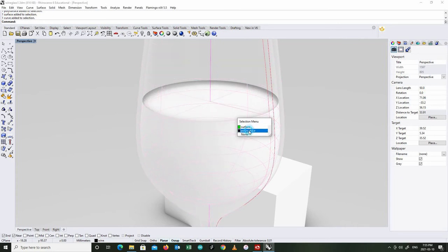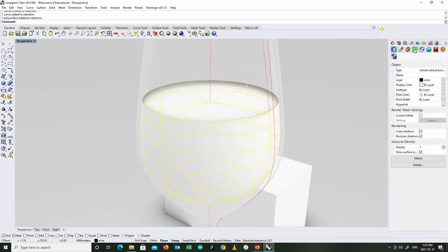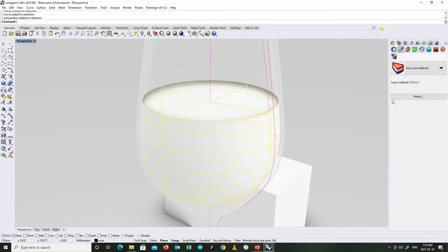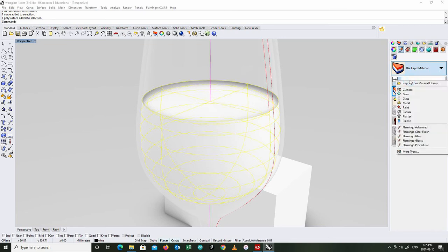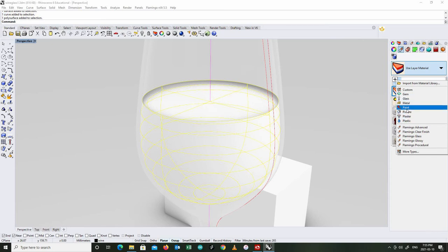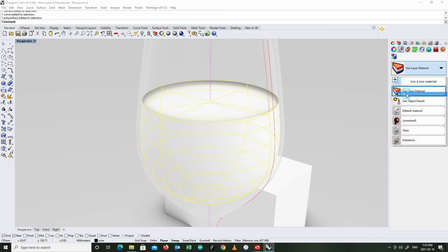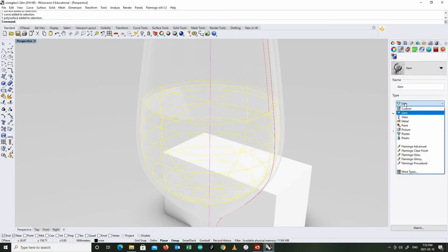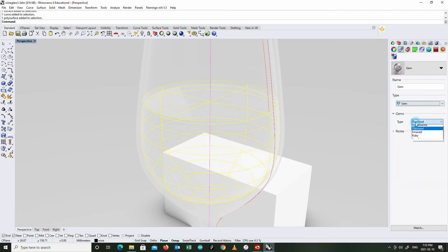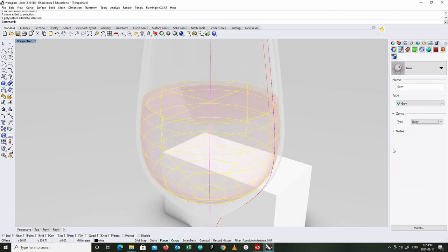I'm going to go into my materials menu. And I'm going to use, I don't want a layer material. Let's see. I'm going to use a new material. Now, of course, I want something transparent. I'm just going to try this. I don't know how this is going to look, but it might be kind of interesting. So, let's go with Ruby. Make it nice and red.